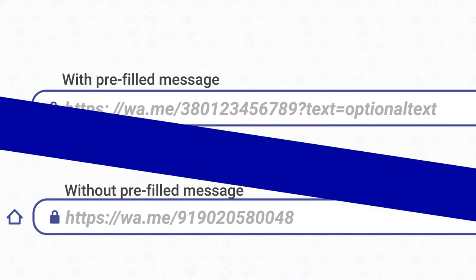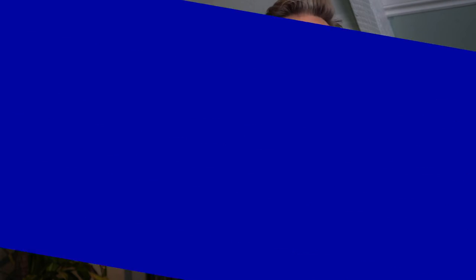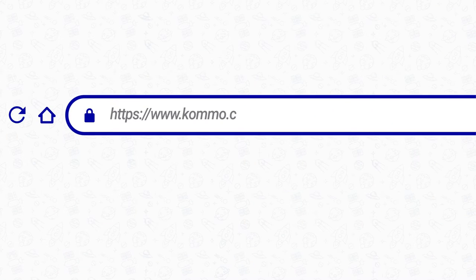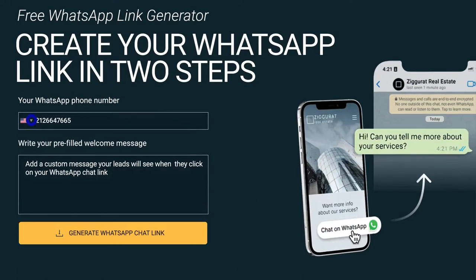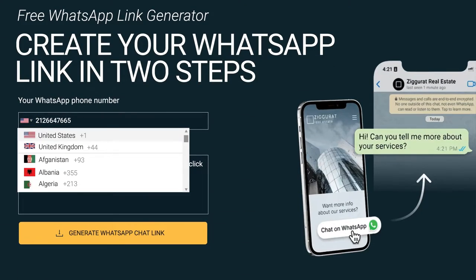If you want to learn more about the WhatsApp link, check out our blog post. To generate a WhatsApp link, you can choose one of the following options: create a WhatsApp link manually, or create a link through a WhatsApp link generator. If you don't know how to generate a WhatsApp link manually, you can pause this video and head to our WhatsApp link generator to get your link in just two simple steps.